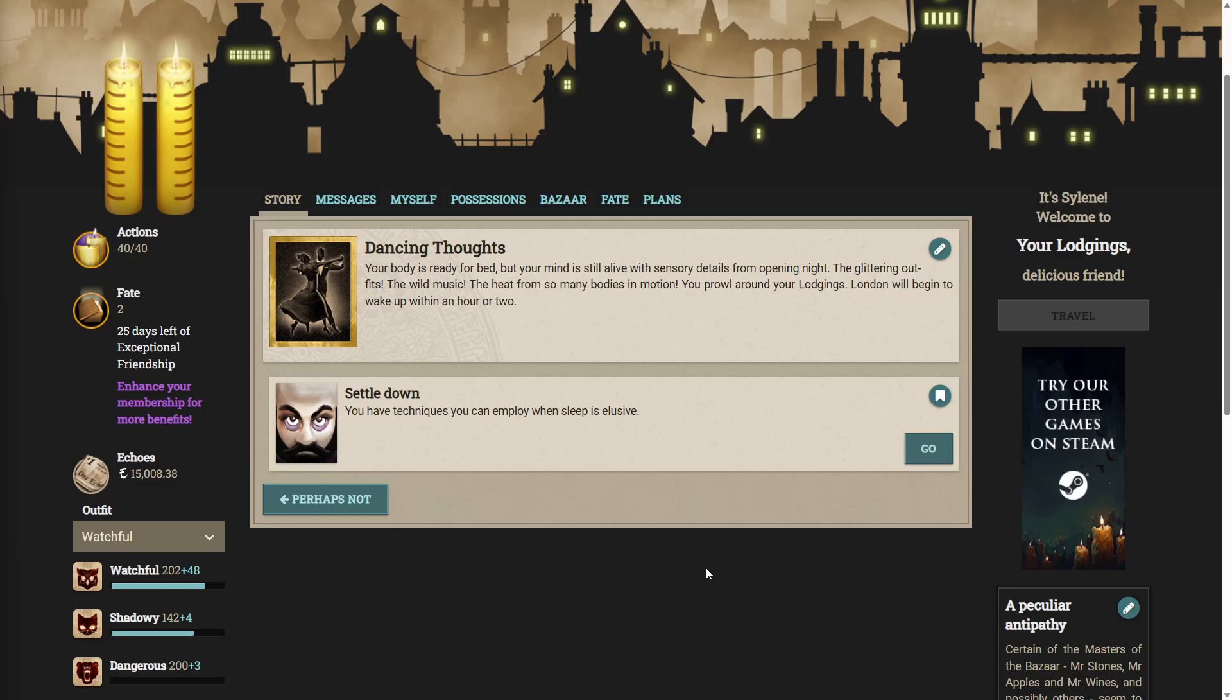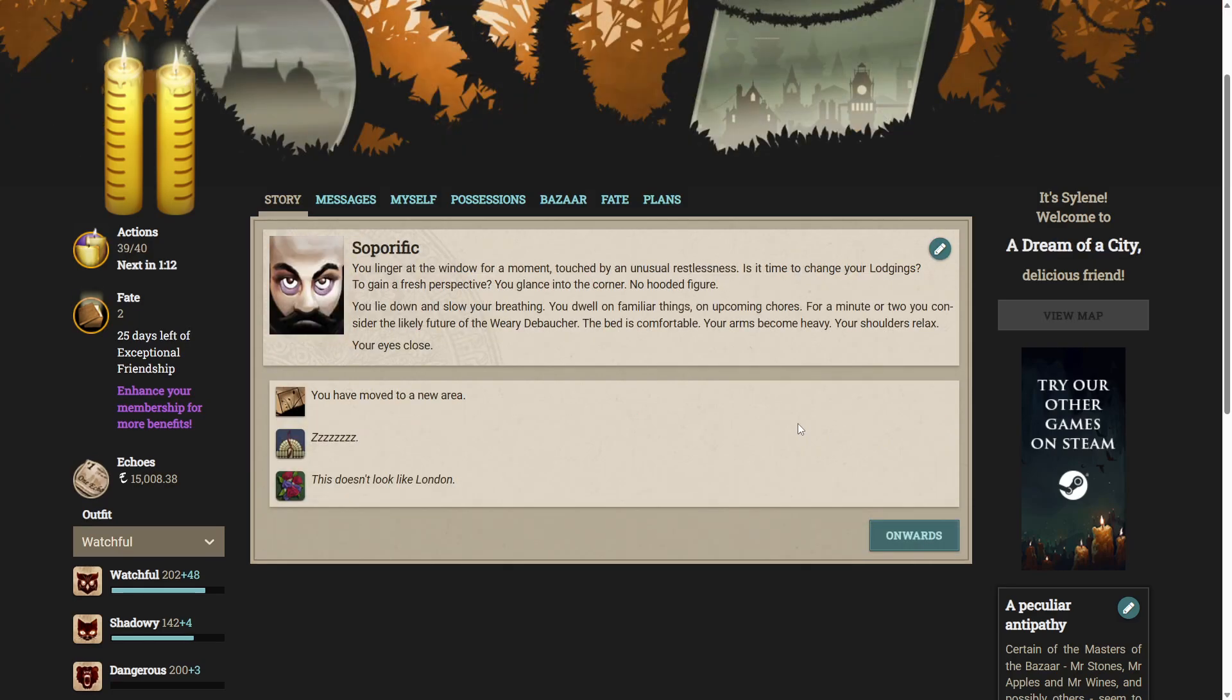Your body is ready for bed, but your mind is still alive with sensory details from opening night. The glittering outfits, the wild music, the heat from so many bodies in motion. You prowl your lodgings. London will begin to wake up within an hour or two. Let's settle down. You have techniques you can employ, and sleep is elusive. You linger at the window for a moment, touched by an unusual restlessness. Is it time to change your lodgings? To gain a fresh perspective? You glance into the corner. No hooded figure. You lie down, and slow your breathing.